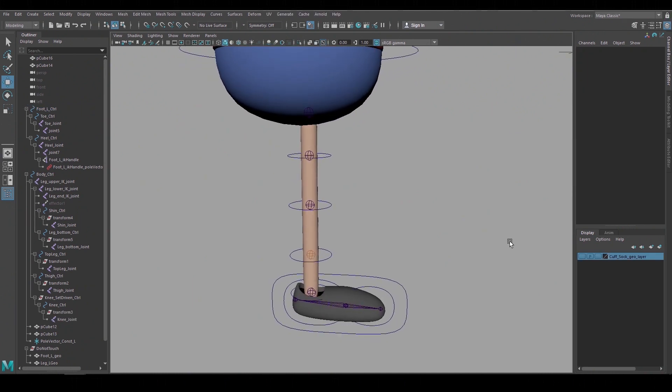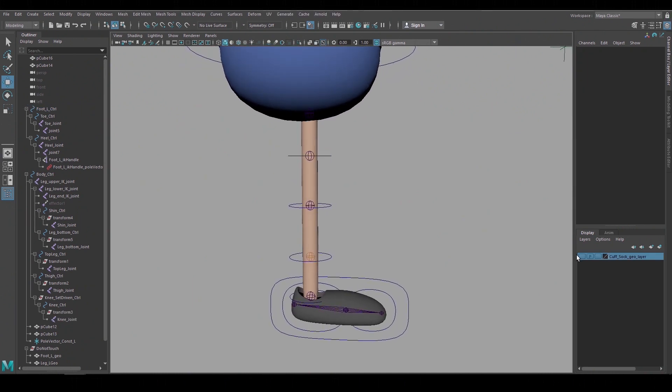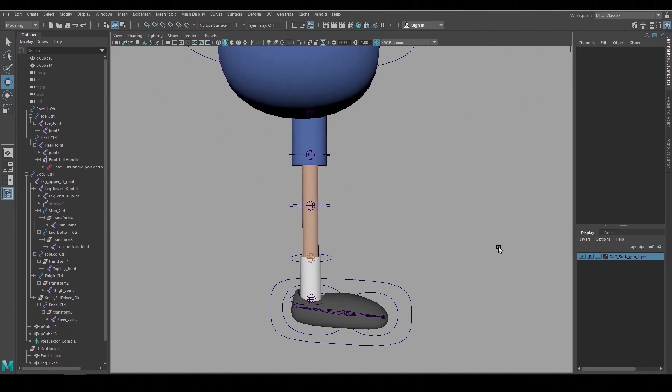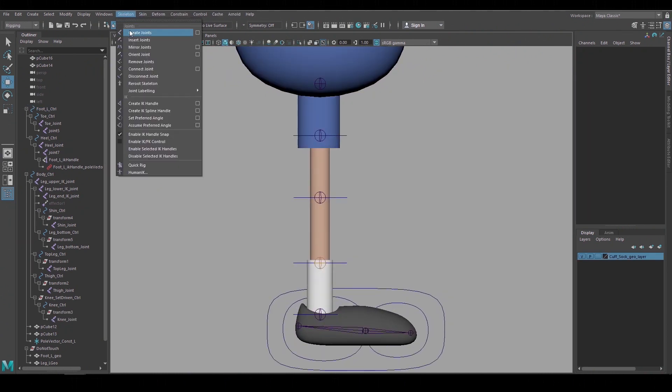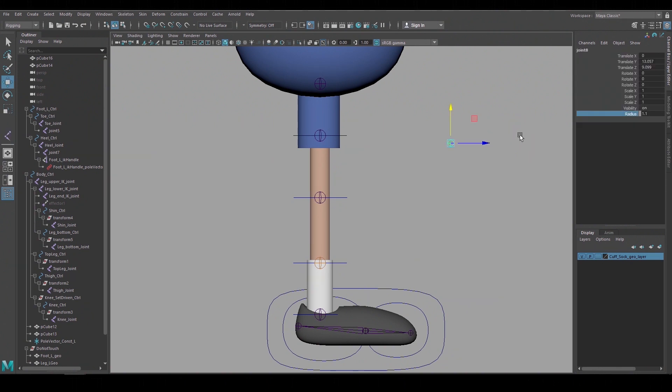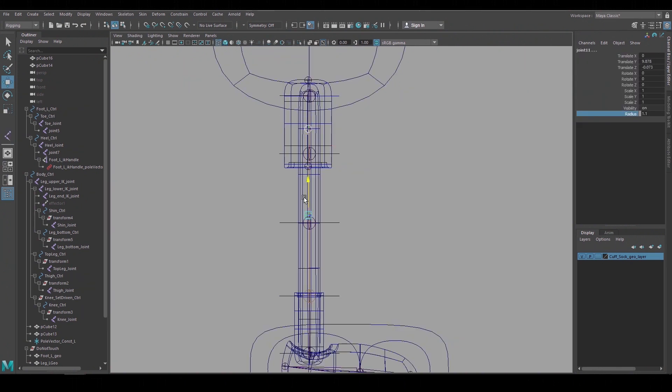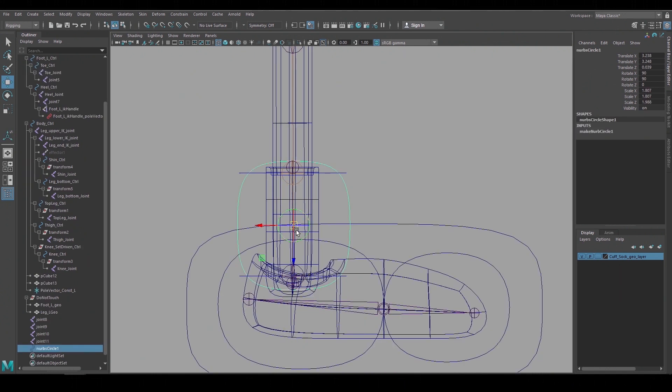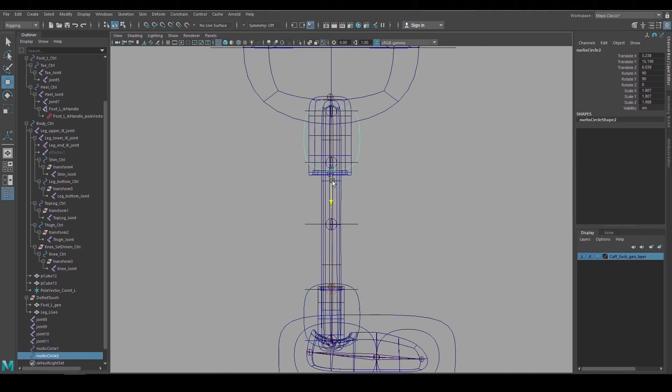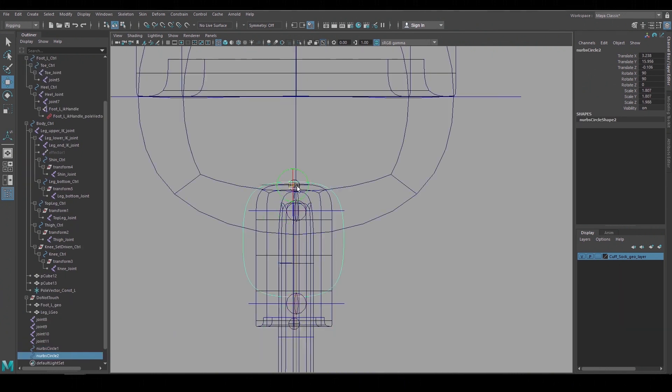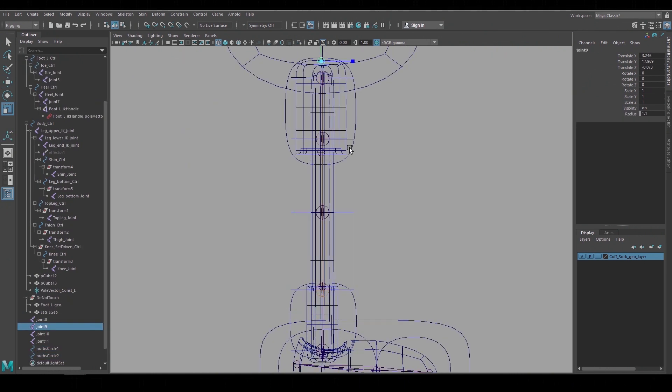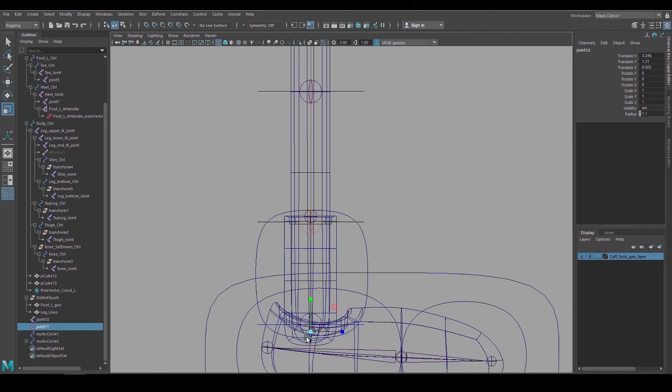This leg is pretty much done so now I can bring back the socks and the pant cuff and rig those. I'll create a single floating joint move it into place and duplicate it so I have two for the pant cuff and two for the sock. I'll create an animation control for each of them and move their pivots and then group the joints under the controls.